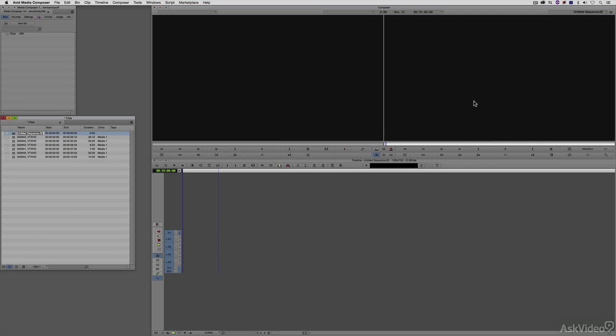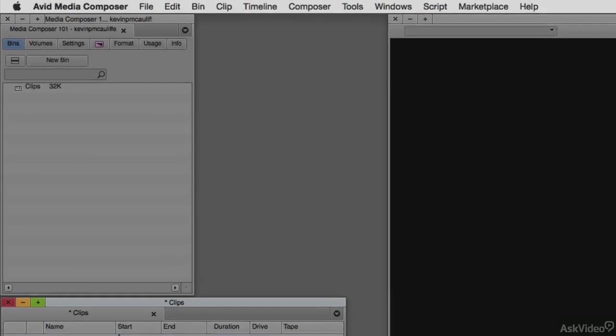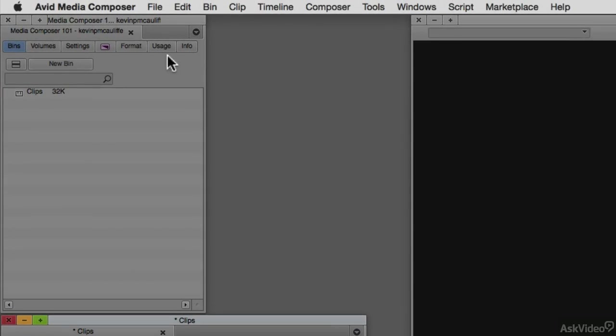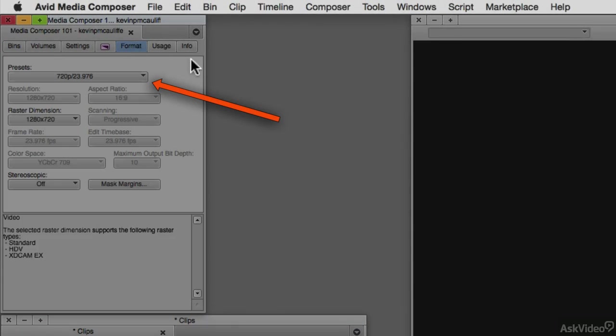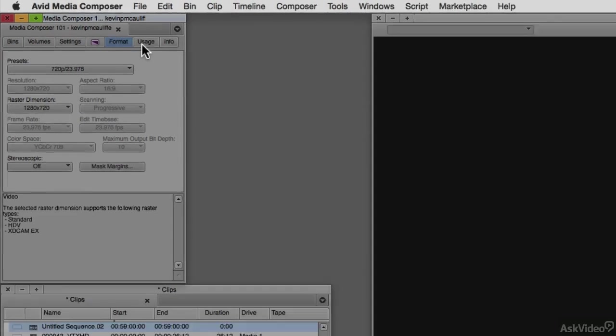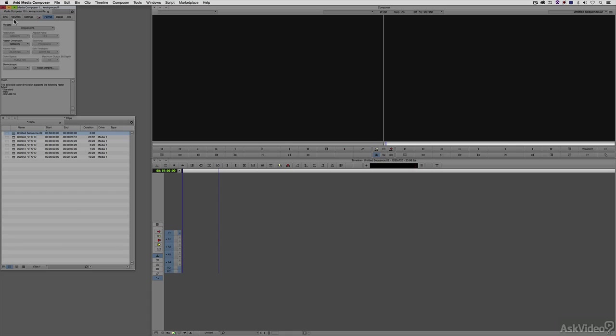Something that you'll need to get accustomed to if you're coming from a different nonlinear editing application is that commonly what happens is when you call a clip up and go to drop it into a new timeline, you'll be asked if you want to create a new timeline that matches the parameters of that clip. What's important to keep in mind inside of Avid Media Composer is that your timeline will directly match the preset that you have set up for your project. In this case, it's set to be 720p 23976.